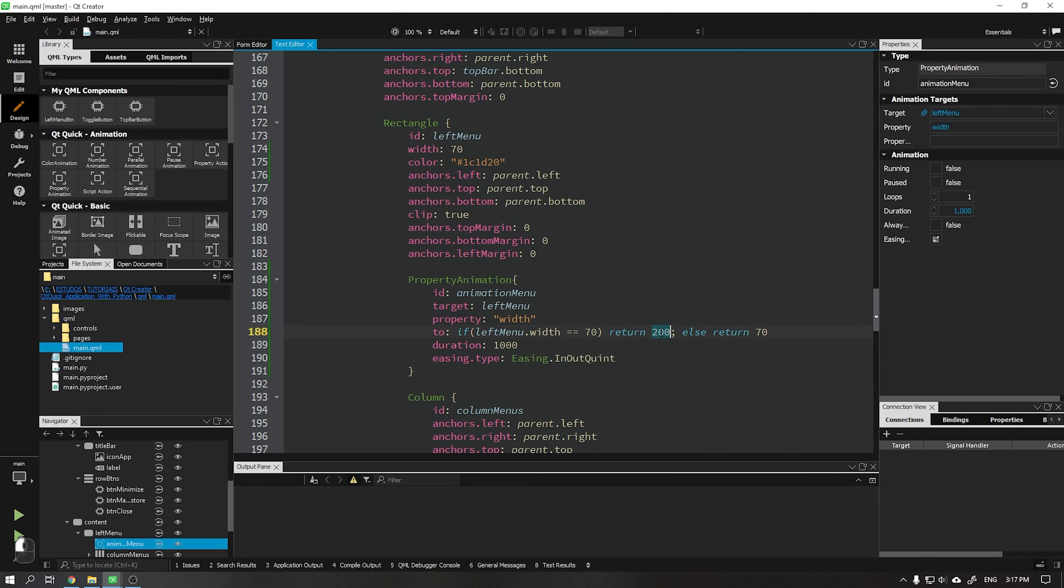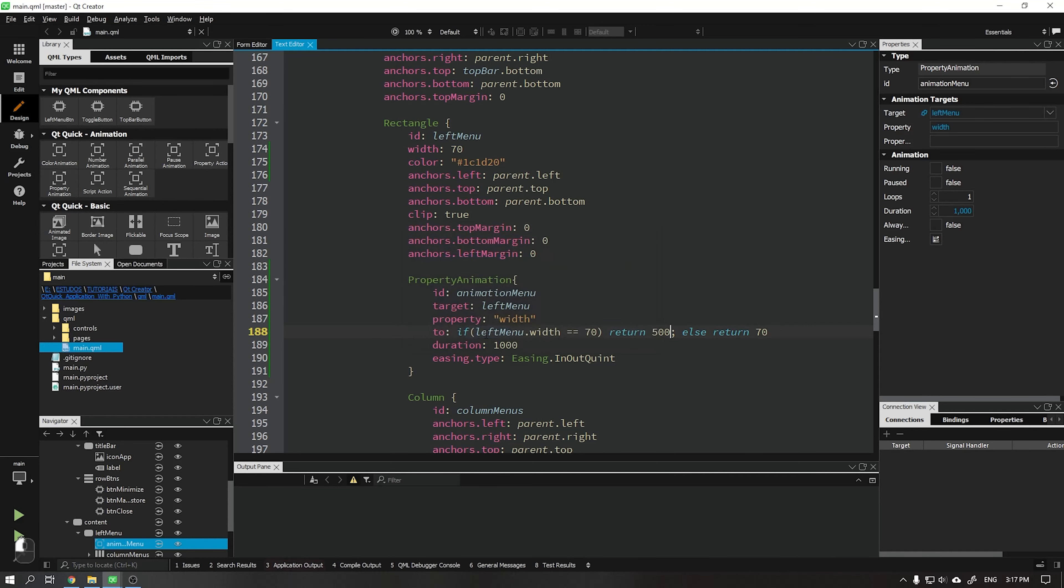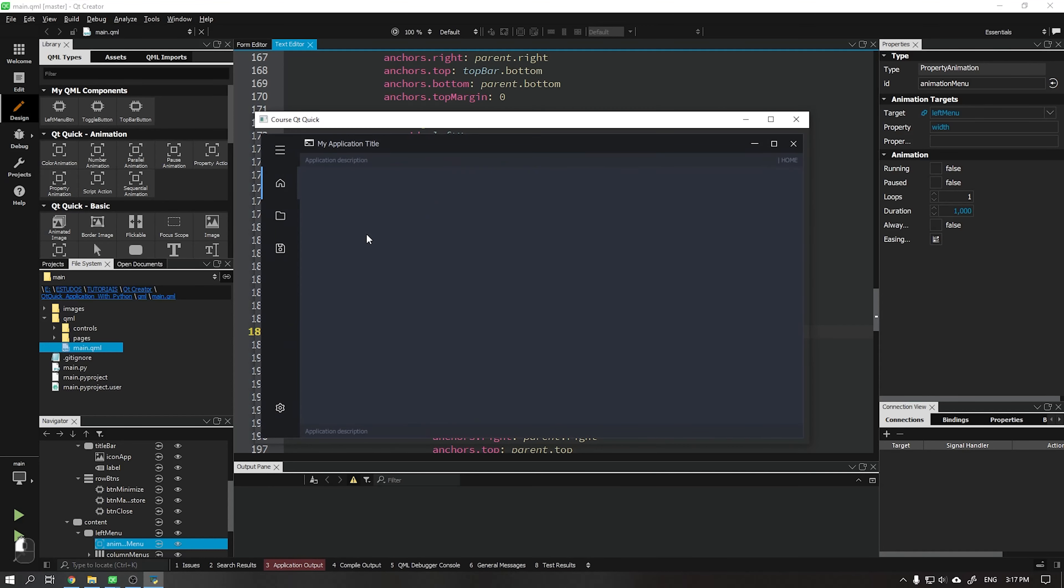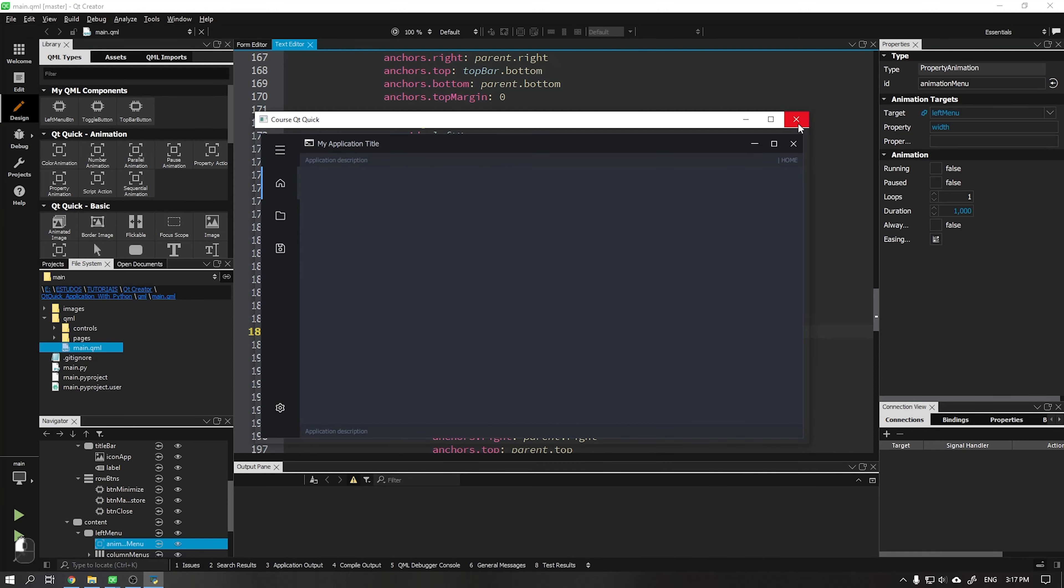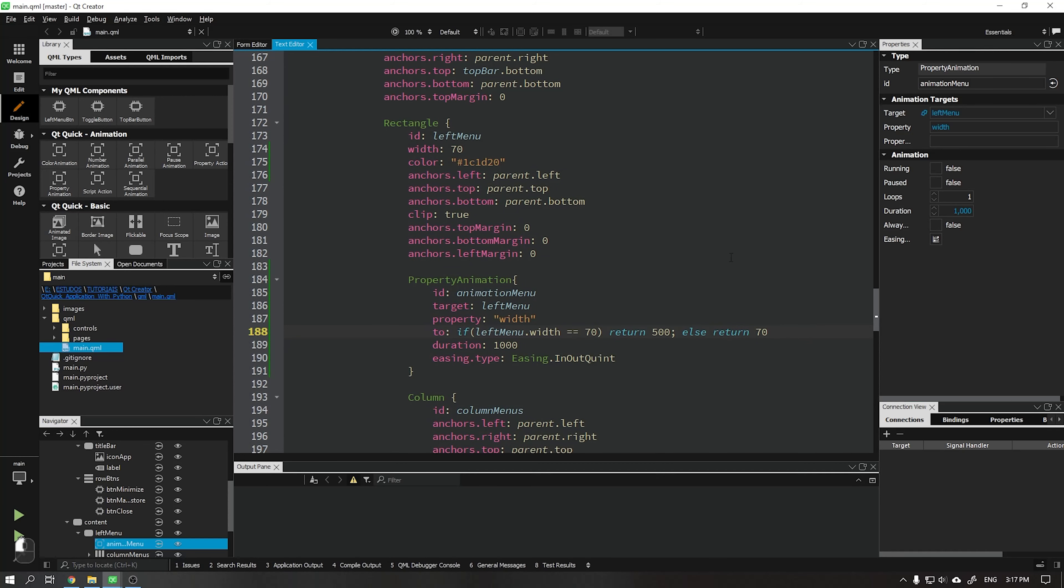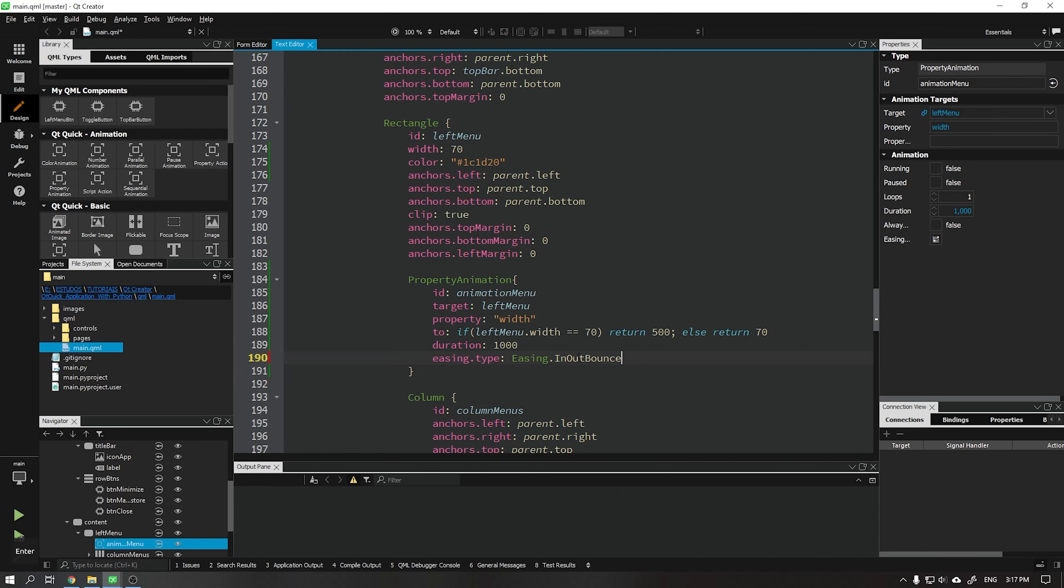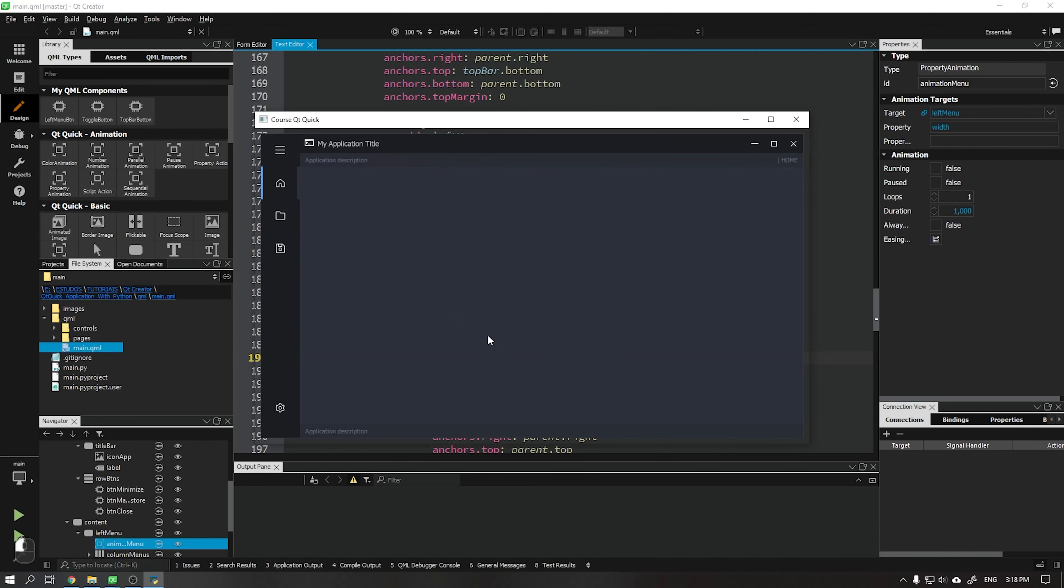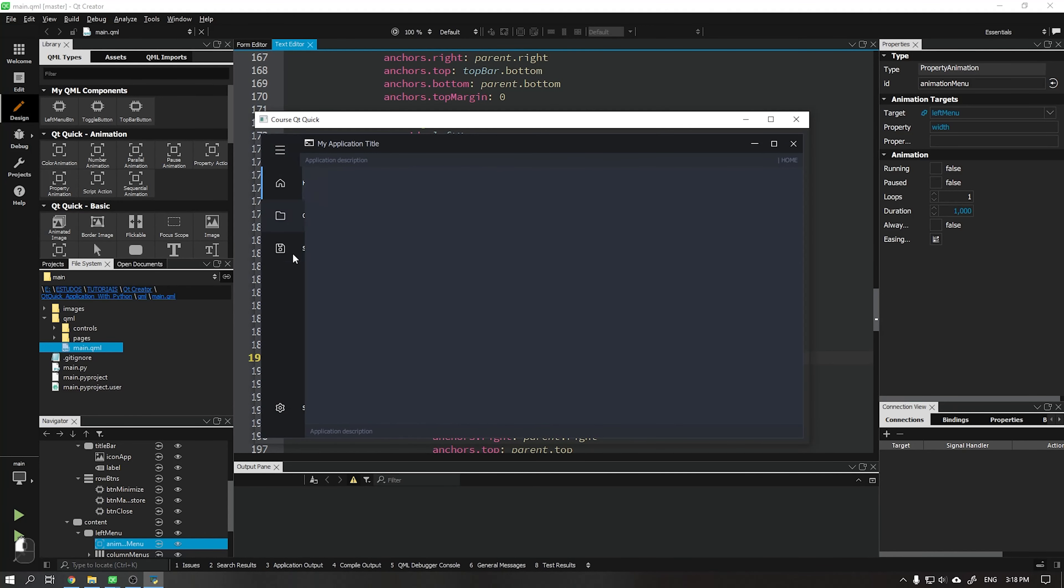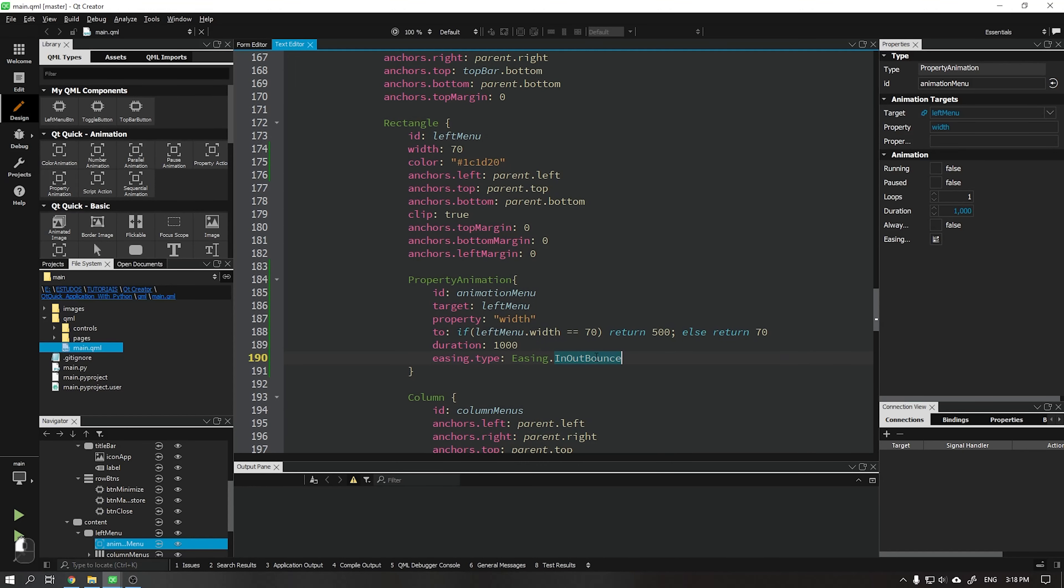We can add other values in the width to see how it will work. I will add other animation curves so that you can better understand how this process works. I will now add the value in out bounce and run the application. See that this animation looks like a bouncing ball. I will add this effect only to the end of the animation using the attribute out bounce.